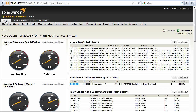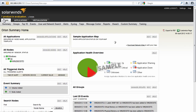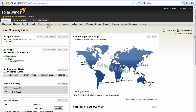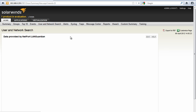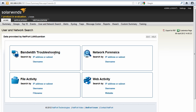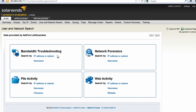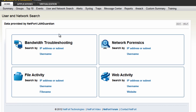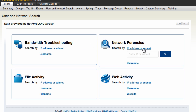Let's go back to the homepage. The next thing I want to show you is the Langardian search page embedded within the Server and Application Monitor. We can do bandwidth troubleshooting, forensics, file activity, or web activity. In the next example, we've got another problem with a server - we're not quite sure what's wrong. Maybe CPU is high, maybe memory is high, usage is high. So what we can do is go to network forensics.